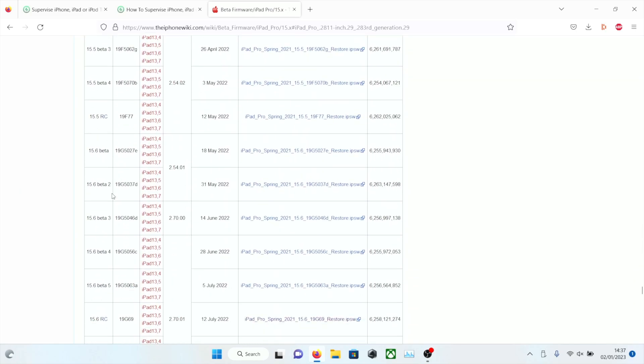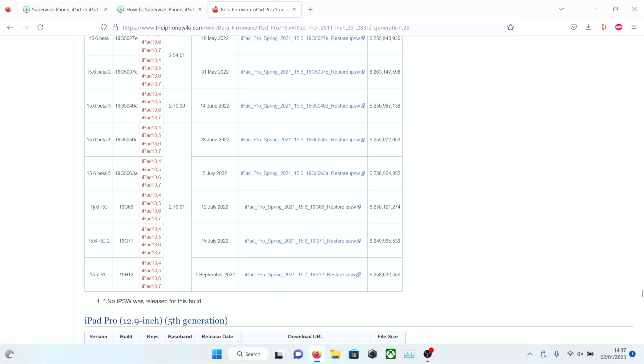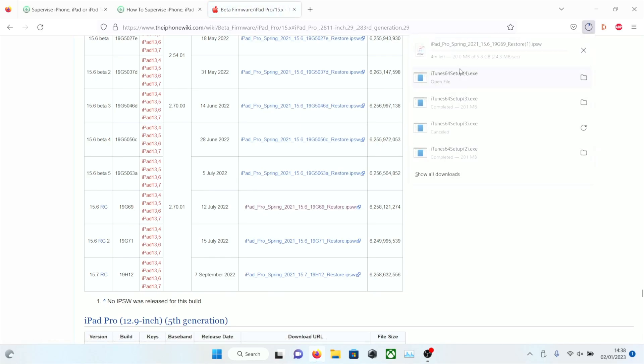You see here we have 15.6 RC, 15.6 RC2. You want to download the 15.6 RC with the G9 at the end, the G69. So you're going to click on this and now the firmware file is going to download onto your device.